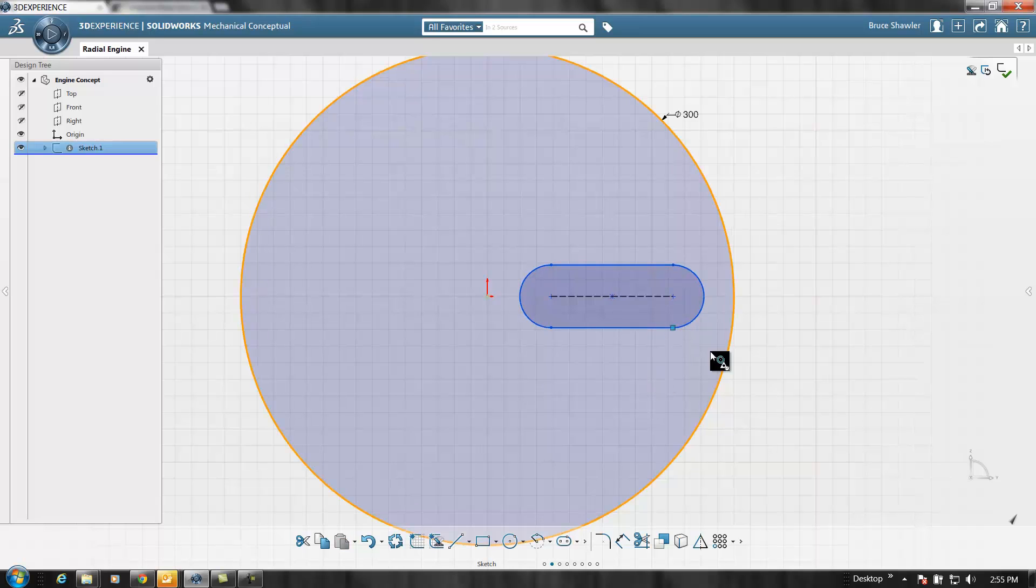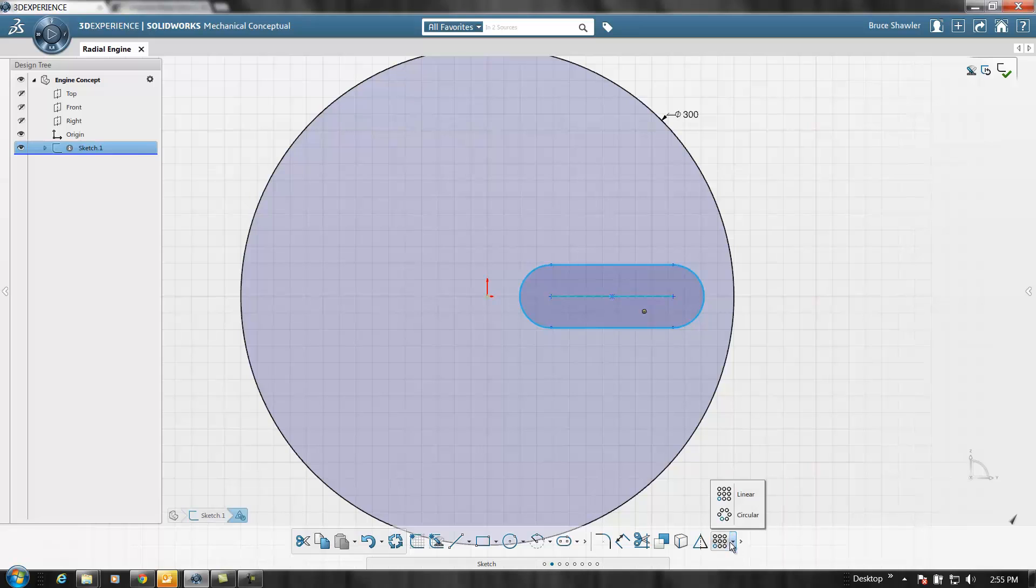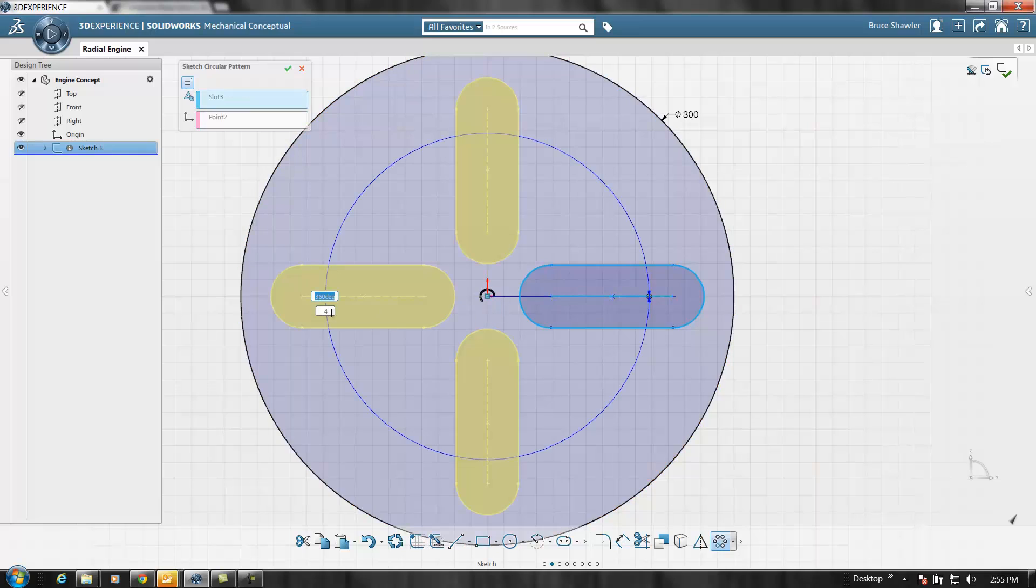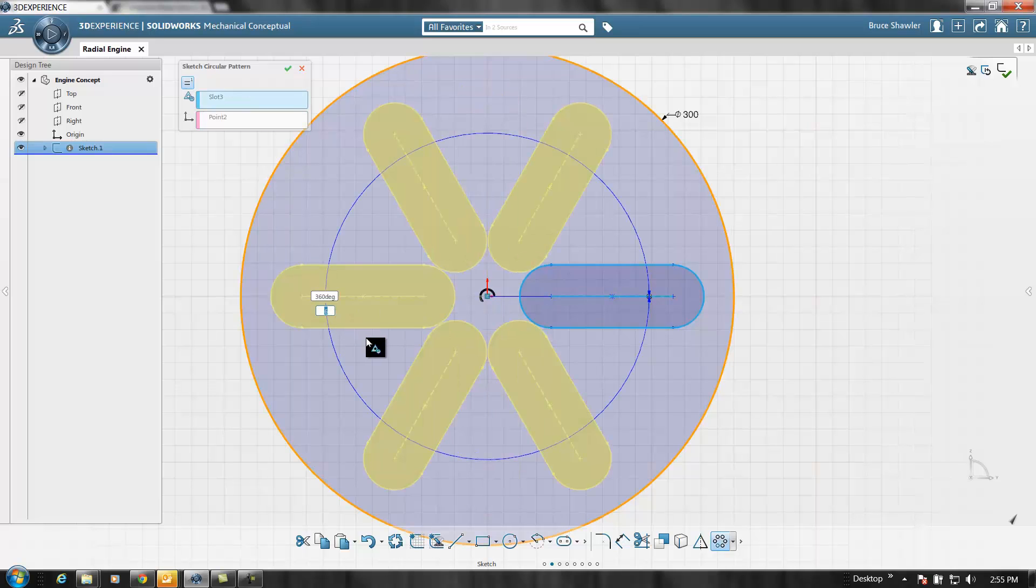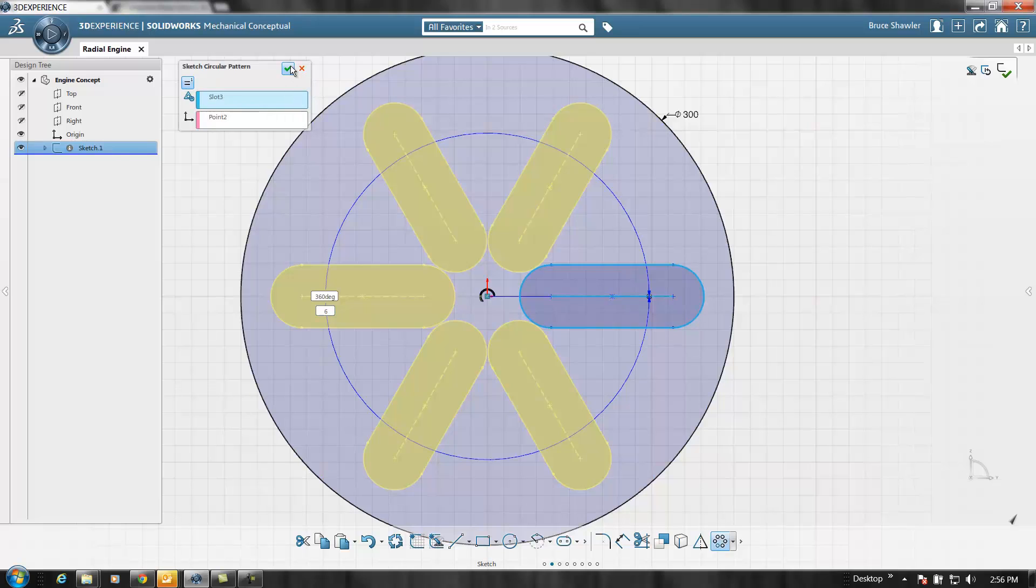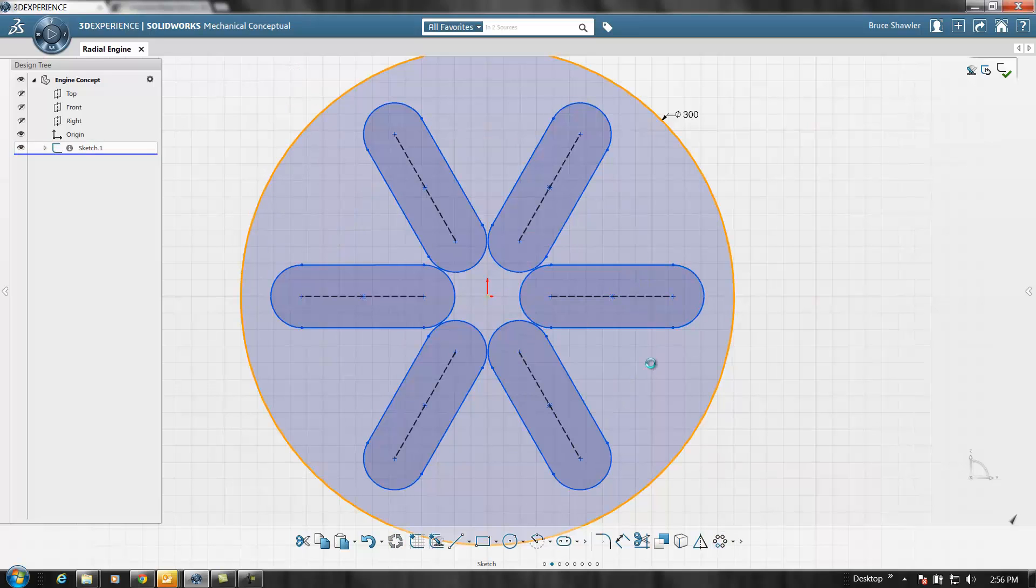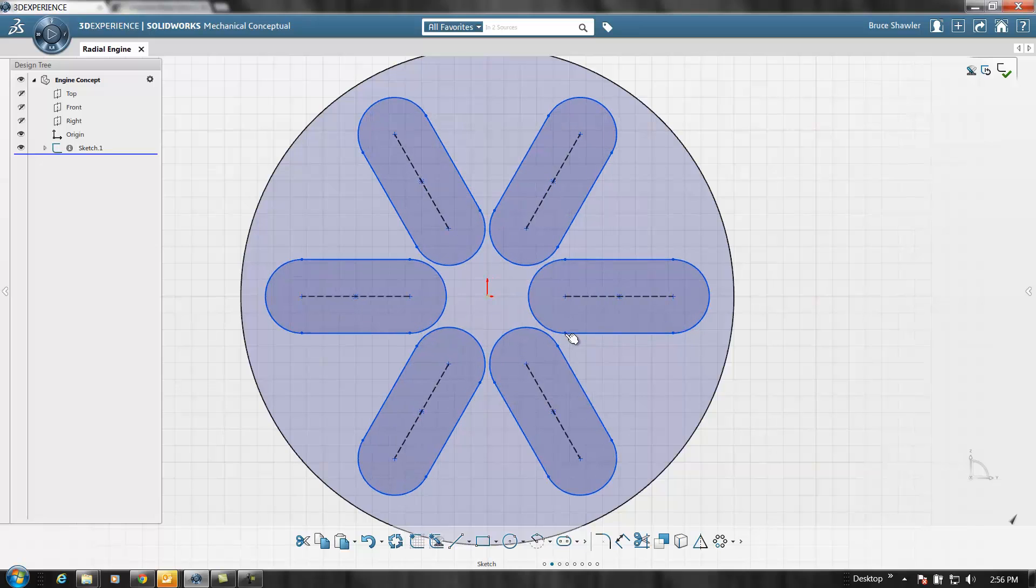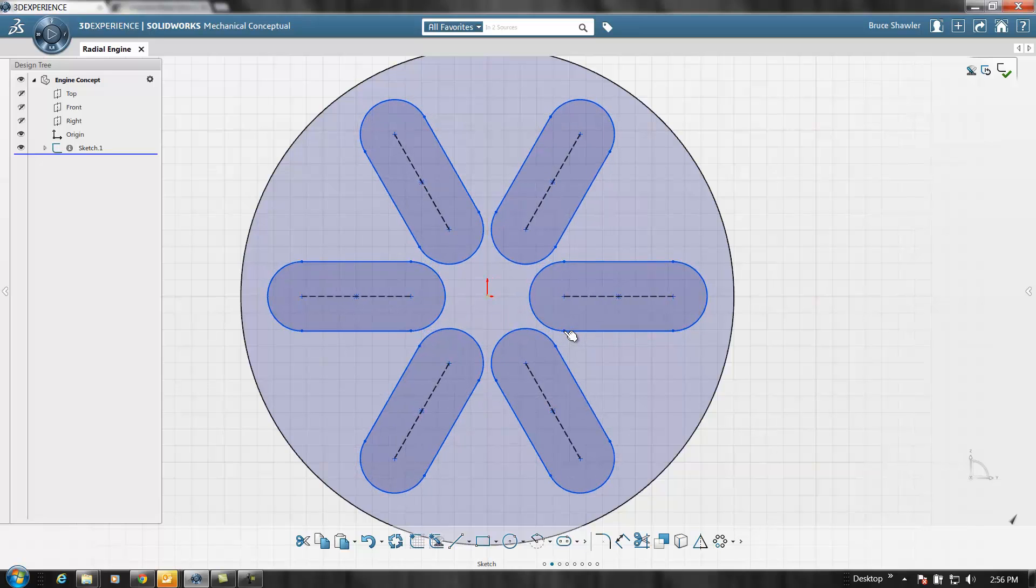Once I do that I can pattern that slot to make the six cylinders that I want - just a typical pattern for radial. Again, I could adjust the size of the slot and it'll behave like a pattern should.